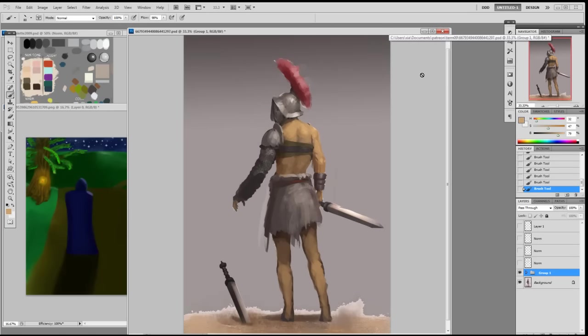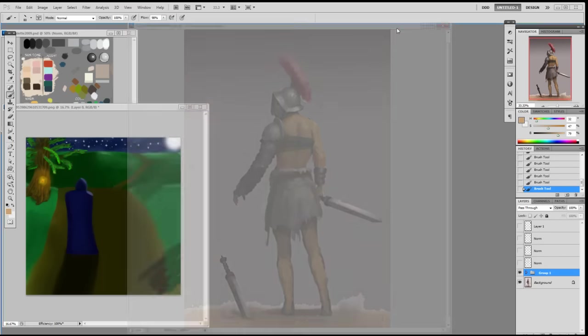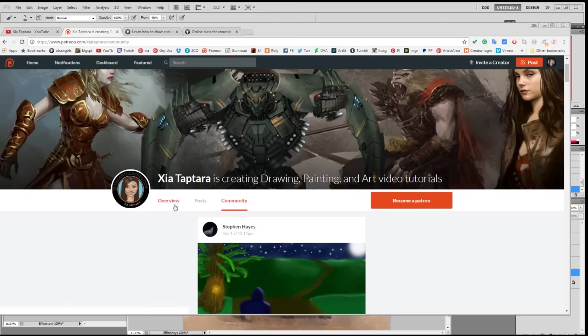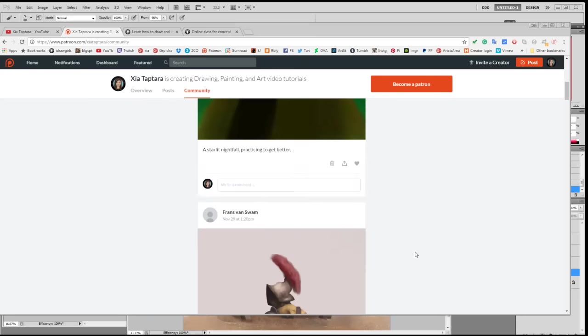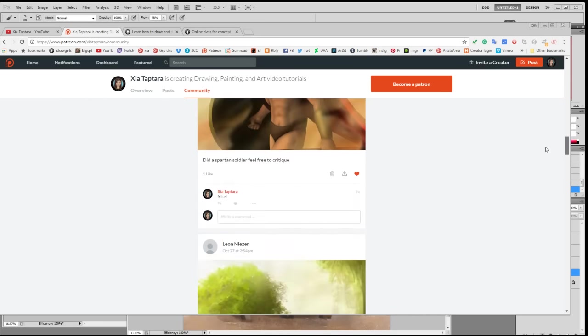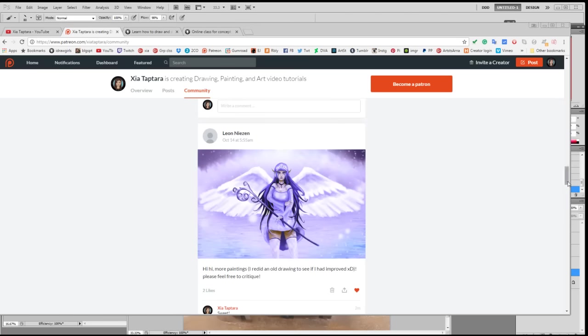I usually do Patreon paint-overs once a week. Since I hit my first goal, the goal says once a month, but since I have a little bit of time I usually do two or three. If you want to get a critique and paint-over, go to my Patreon — you can click on the top right corner and click on the Patreon page, then pledge. It's for all levels, so just go to patreon.com/ZeataveTara, post your artwork in the community, and even if you pledge a dollar a month, you might get picked.